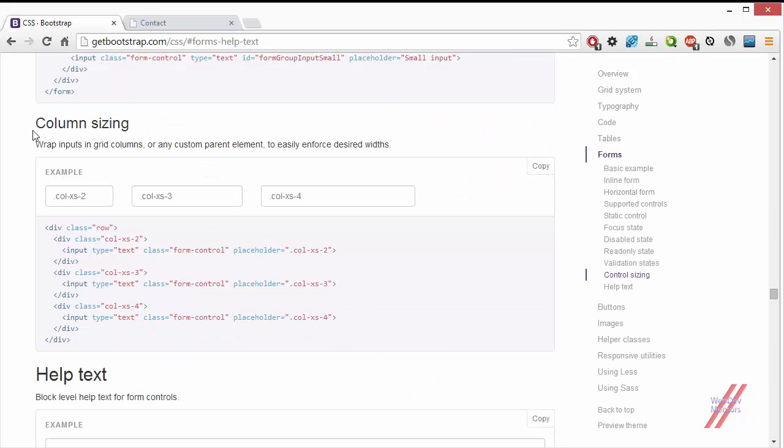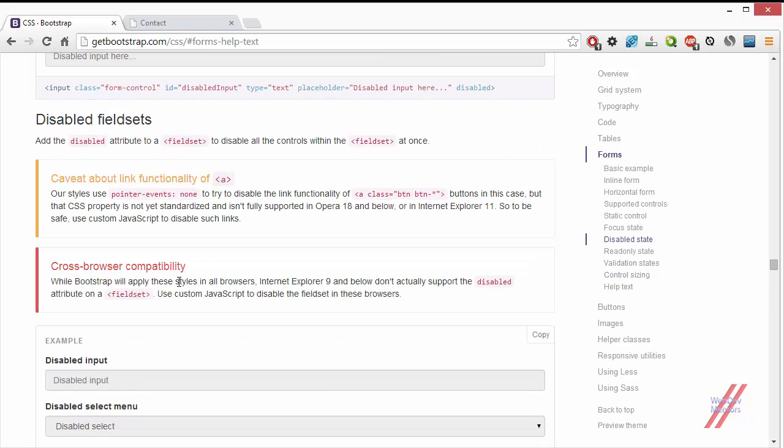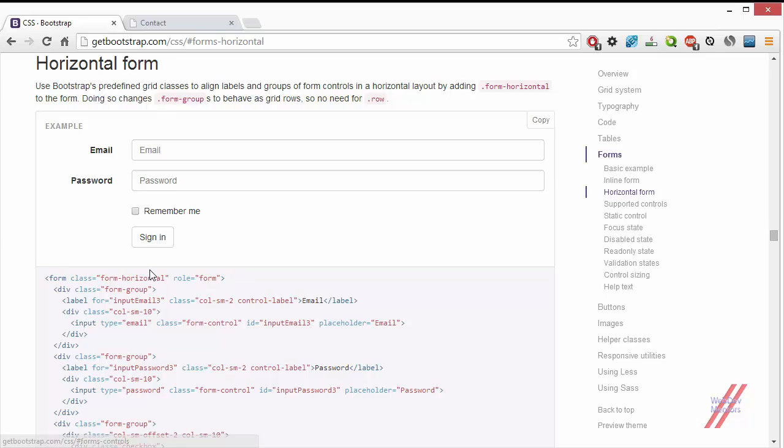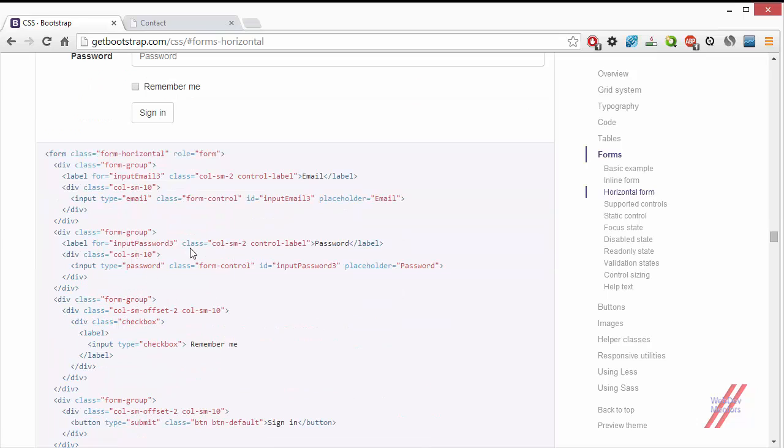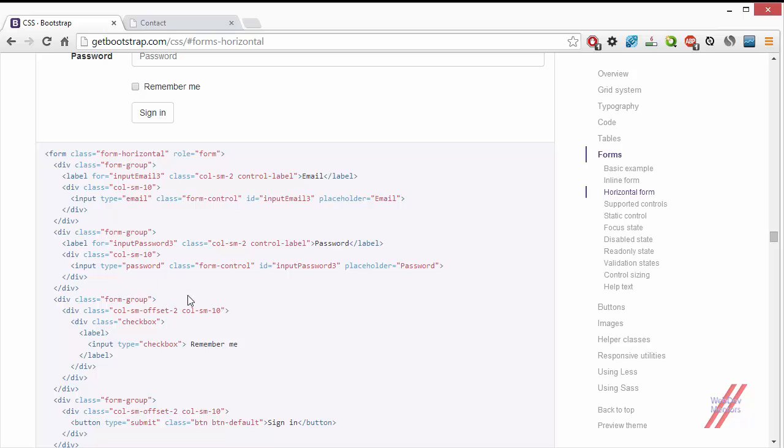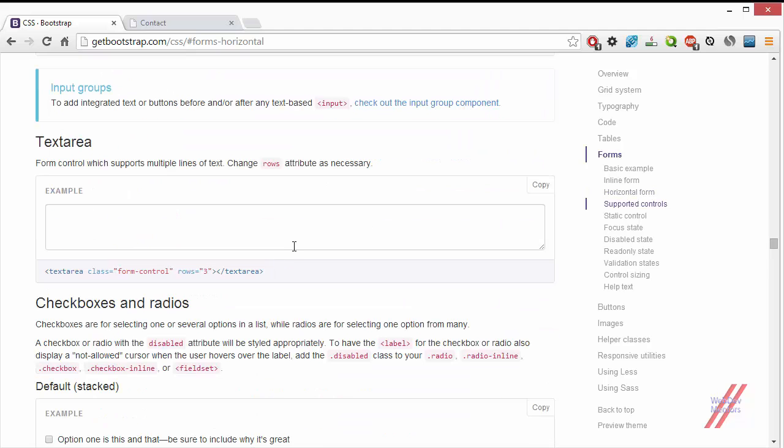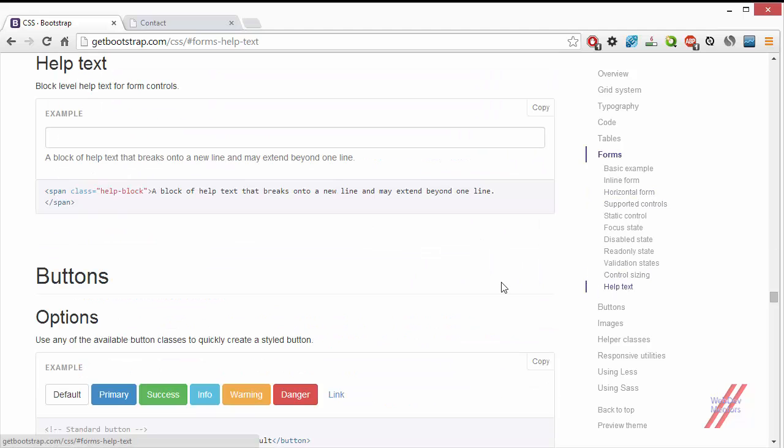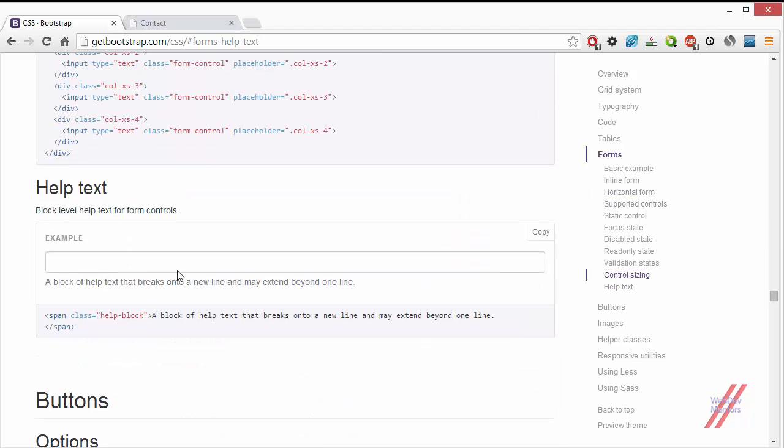Let me go to the forms again. Then we have the column sizing. You can give column sizes as we have seen in the horizontal form. We have already used these column sizes to our input fields and labels by using the regular column classes. If you are not sure how it is done, go to the horizontal and inline form video and you will understand it very clearly.